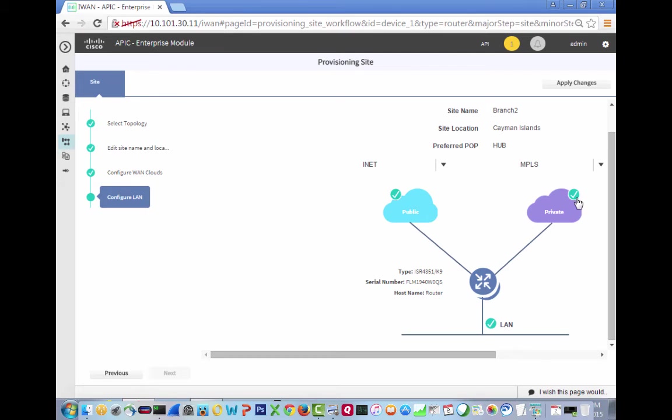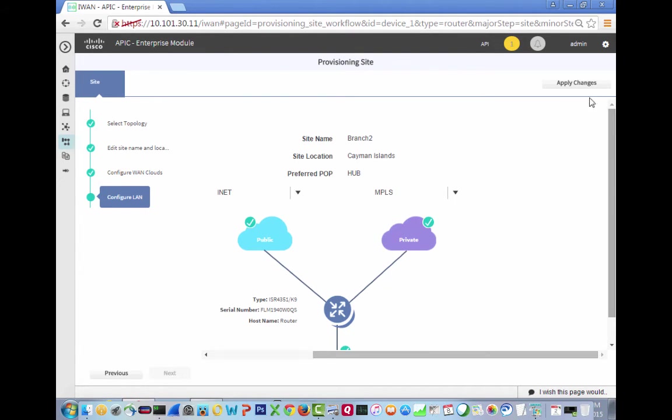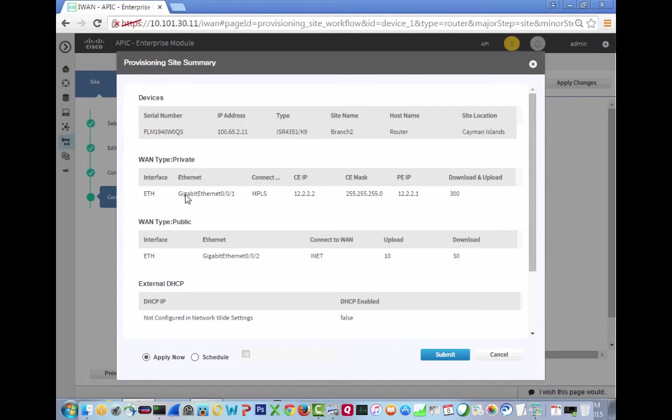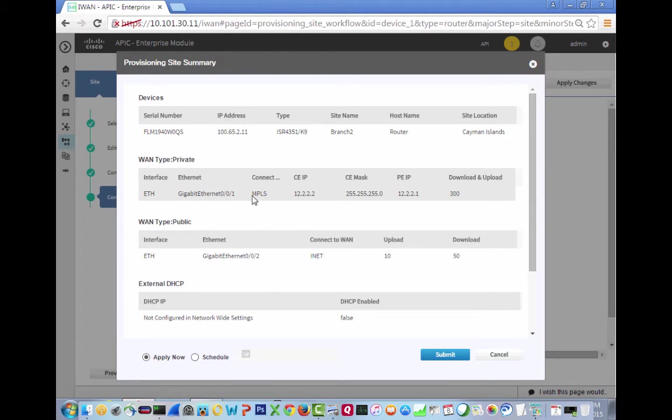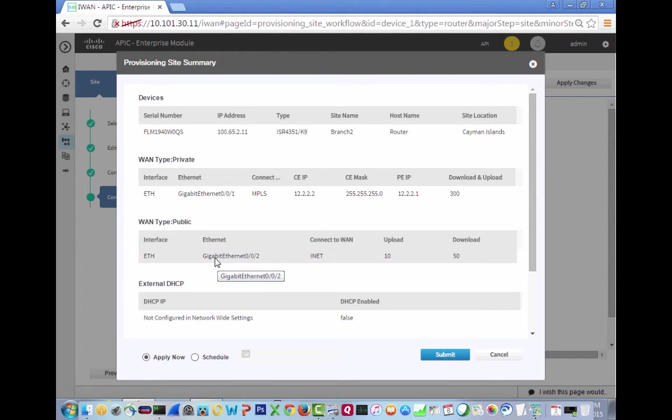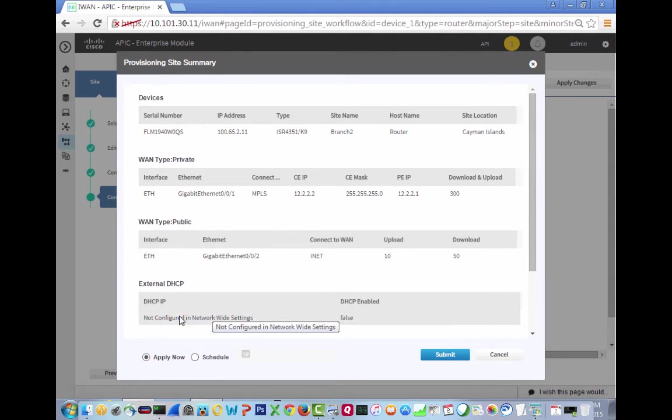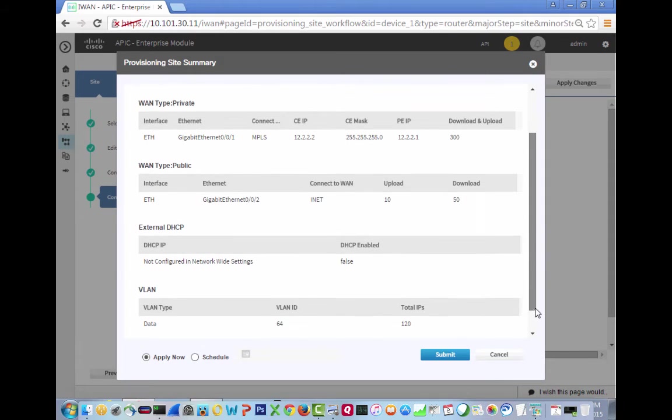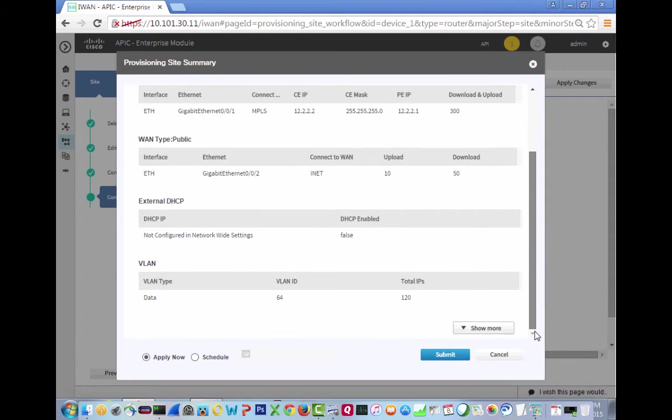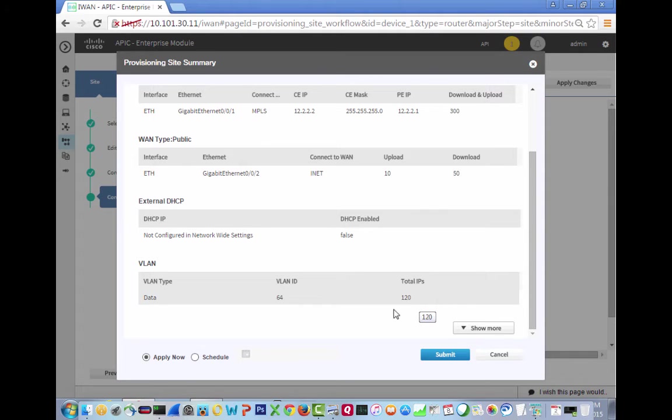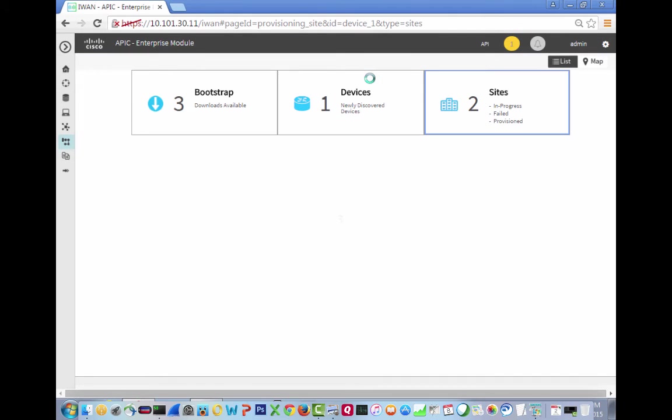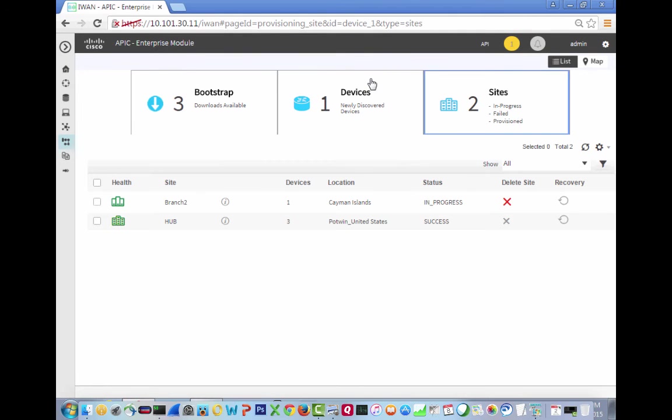So check, check, check, and apply changes. So this is the serial number. This is the device, Ethernet, Gigabit 001, MPLS, the INET, the DHCP is not configured network-wide. So I don't have that as configured there. So the VLAN is going to be VLAN 64. Total number of IP is 120. And we'll just apply now. So submit. Are you sure you want to apply the changes? Yes, I am sure I would like to apply the changes.